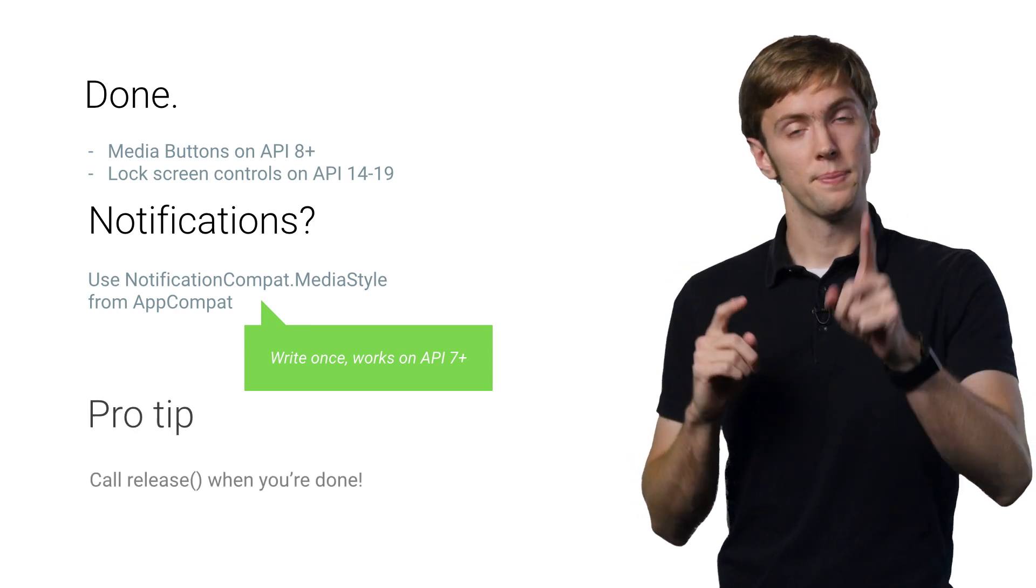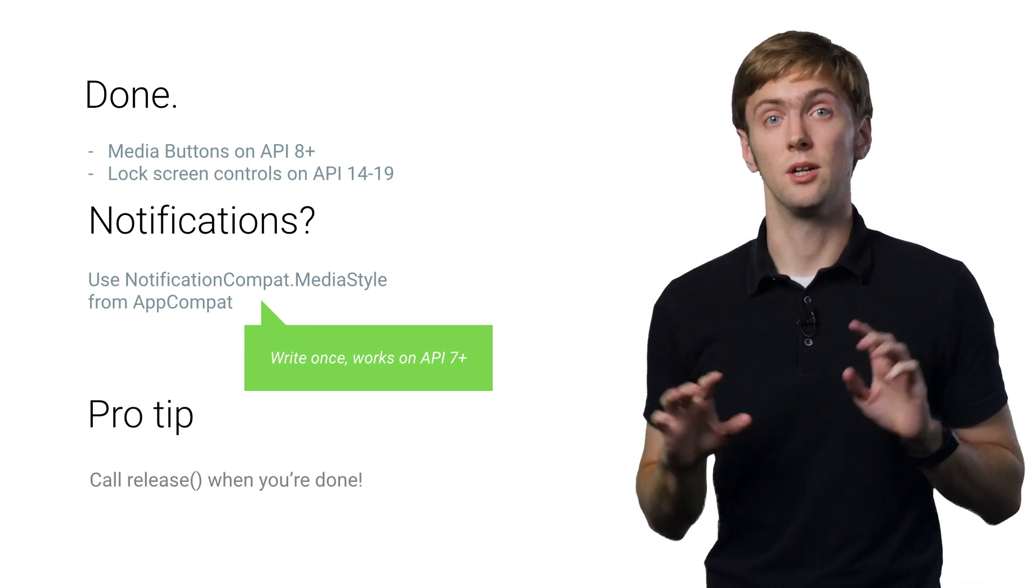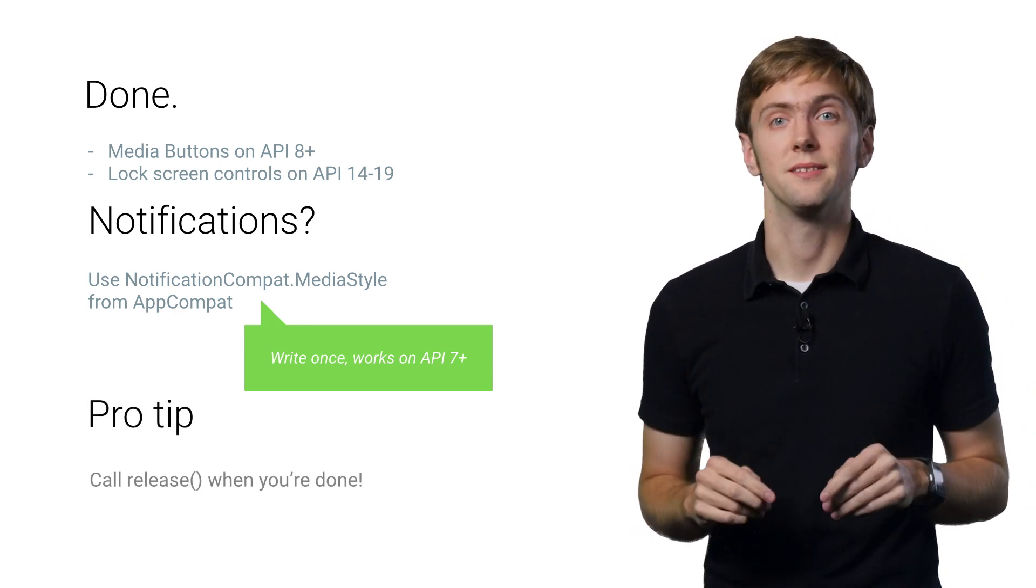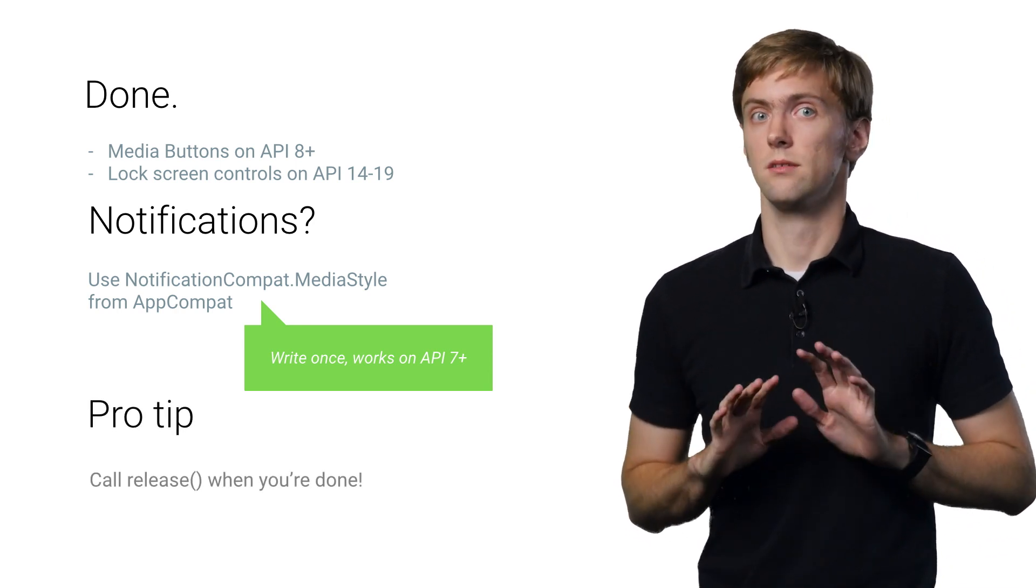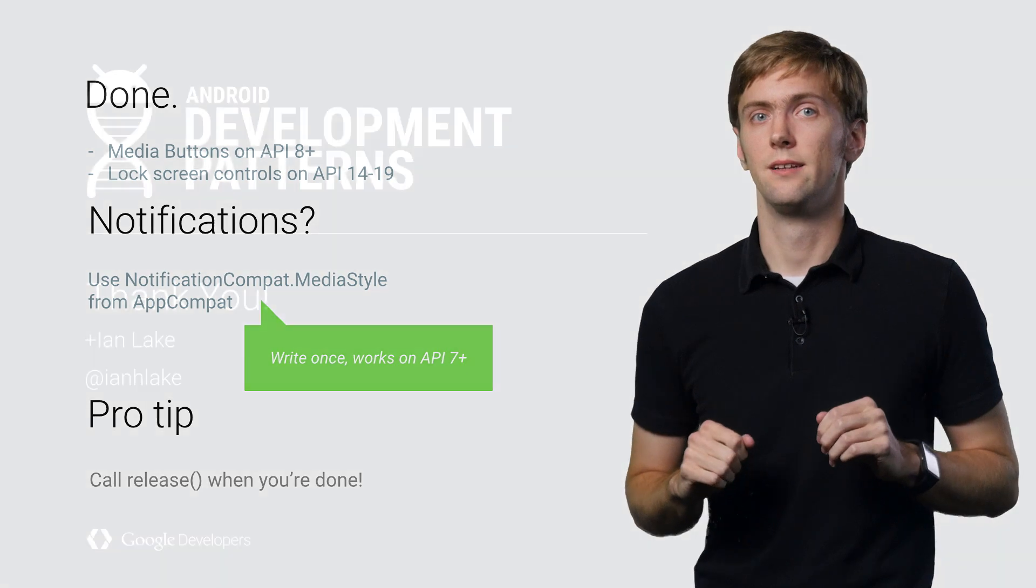Oh, don't forget to call release when you're all done with your media session. Really, don't forget.